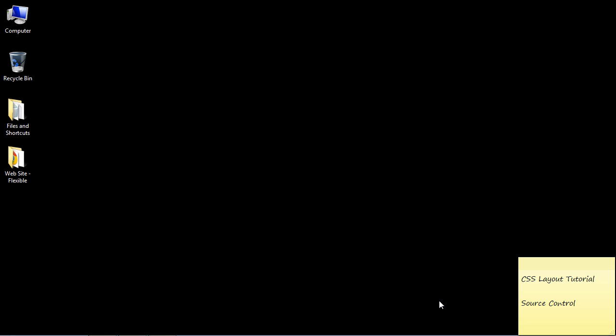In this video, we're going to take a break from coding and talk about source control. This topic came up from a subscriber that emailed me and asked me how exactly I keep track of all the versions or ongoing versions of my website. So I will show you exactly how I do it in this video.